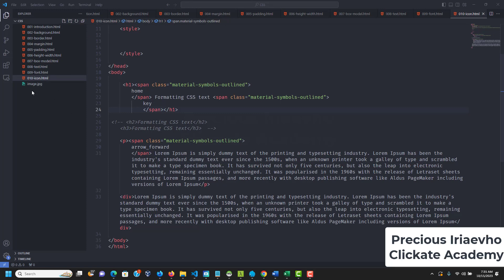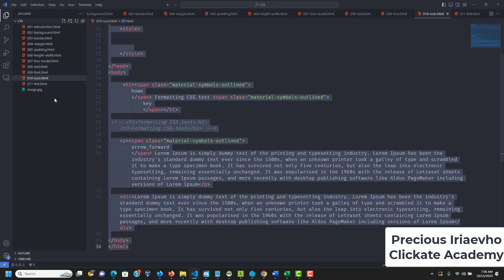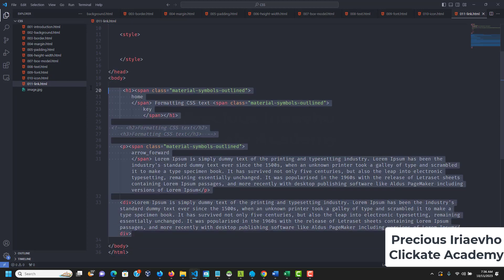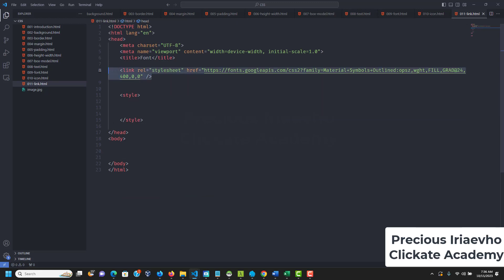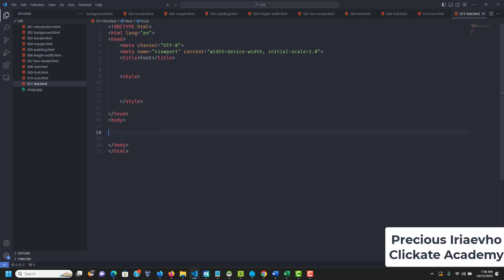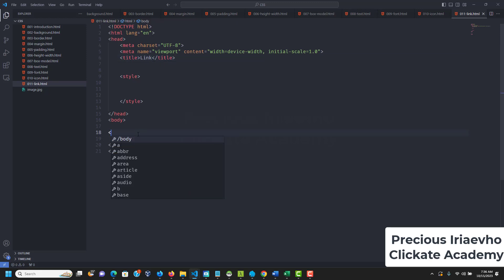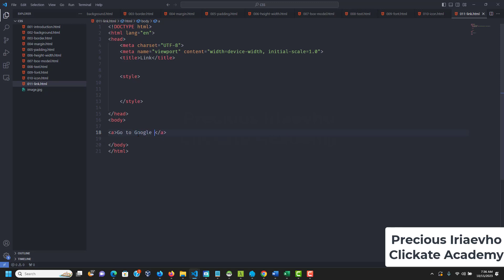Let's go back and create a new document. I'll call this 011-link.html. We can copy everything from the icon file and paste it in here, then delete everything inside the body tag. Let's leave everything blank and change the title to 'link'. To create a link you need to use the anchor tag.